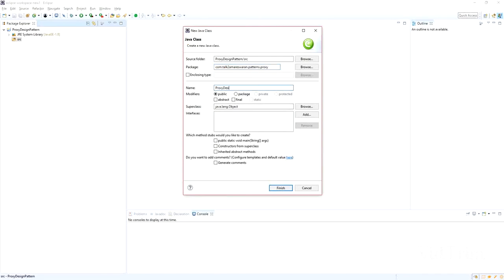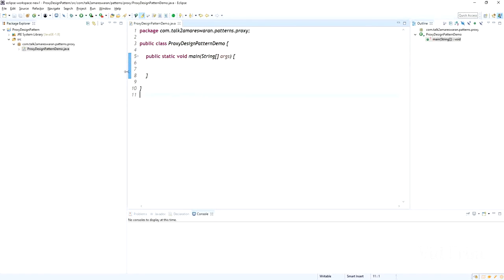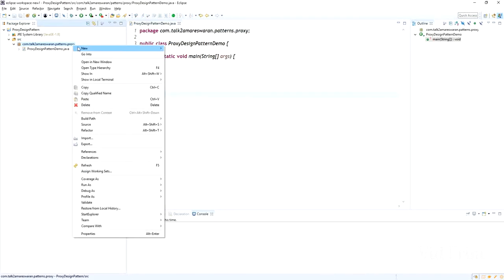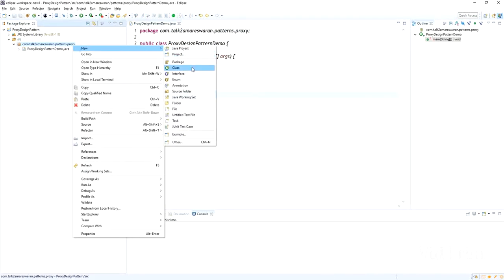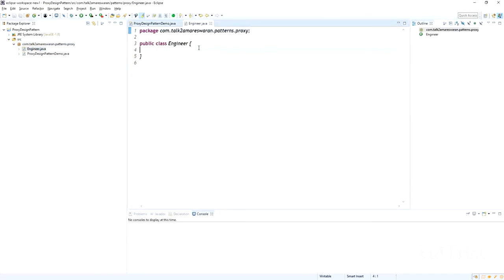The class name I am going to give is ProxyDesignPatternDemo. This is the main class file. I am going to create it now with the public static void main method. Now I am going to create a POJO class called Engineer with the attributes name and role — private String name and private String role.